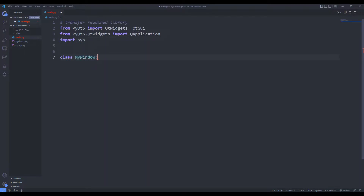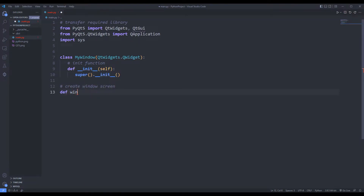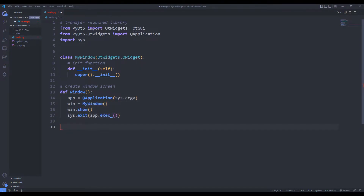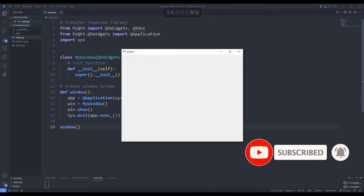I am creating a class to specify desktop application properties. I am creating a start function in the class. I can create a desktop window using the class. I am calling the function. I created an empty desktop window.